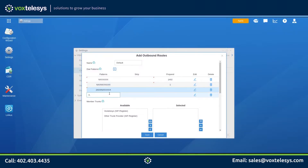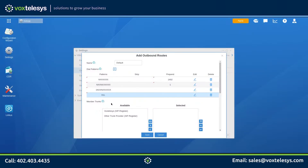If you wish to make international calls to any country using this outbound route, enter 011 period for this dial pattern. If you want to lock down international calling to a specific country, use this international dial pattern along with the country code. In this example, we're locking down international calling to country code 44, the United Kingdom.